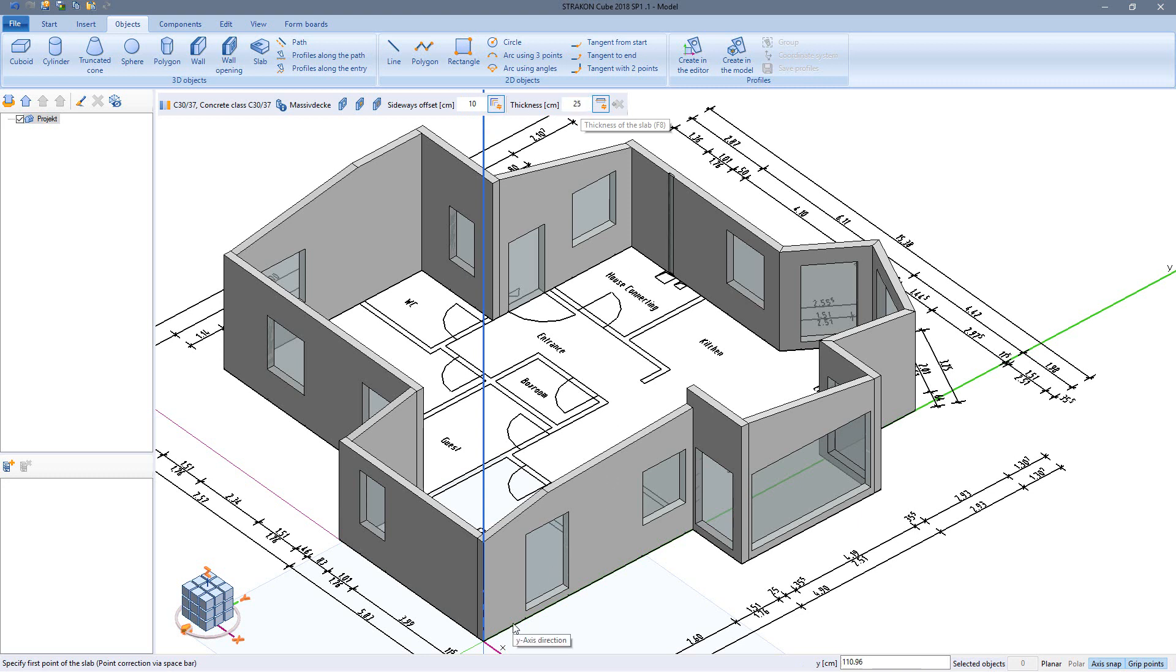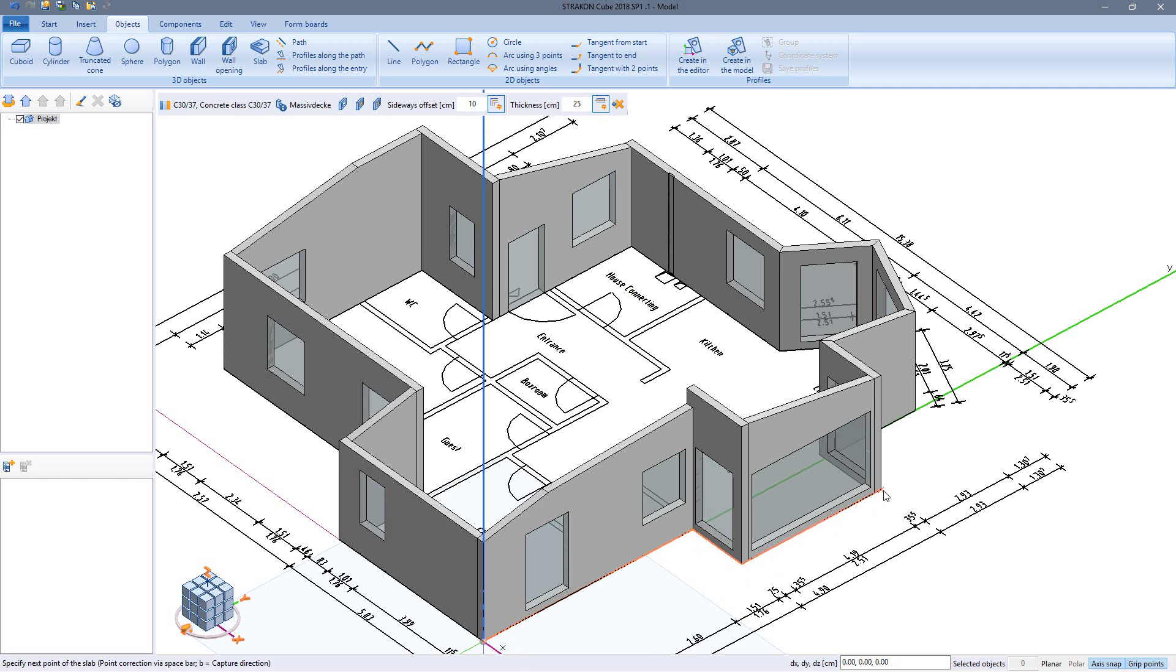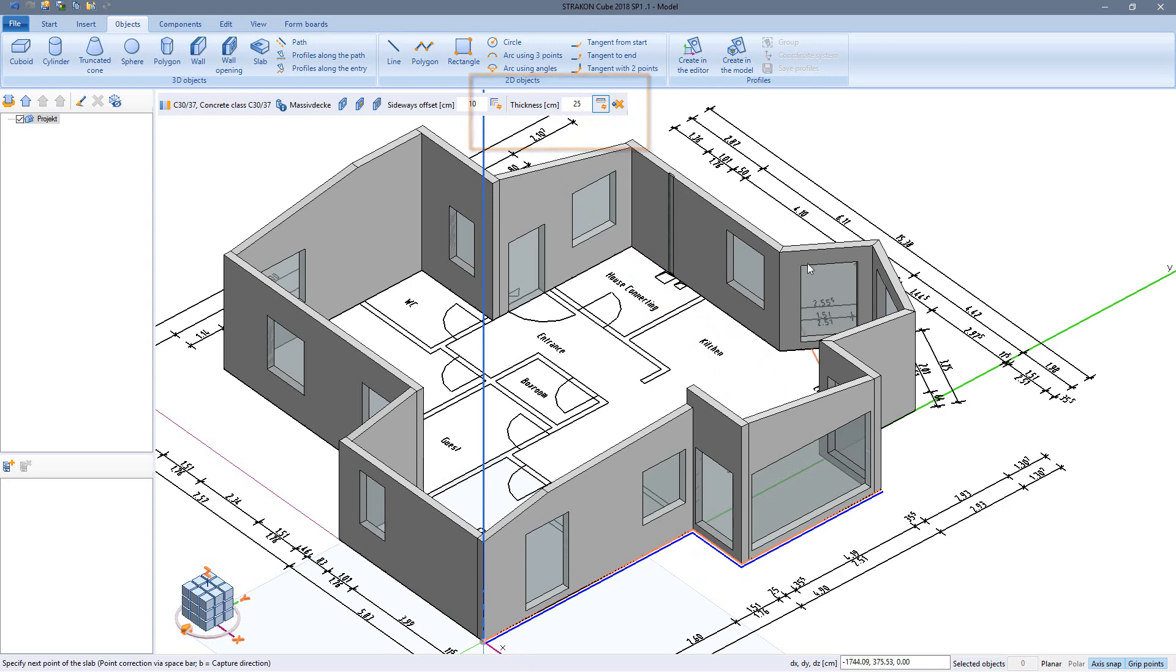By clicking on corners I determine the outline of my floor slab. During input I can change the offset from inner to outer corners.